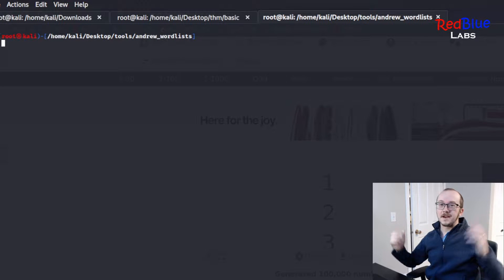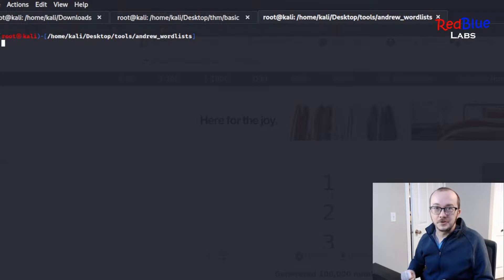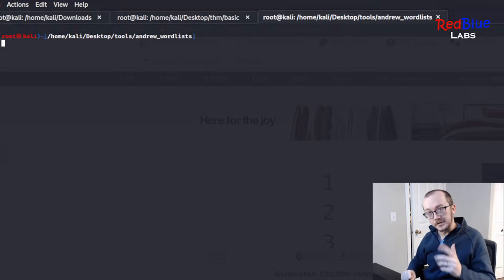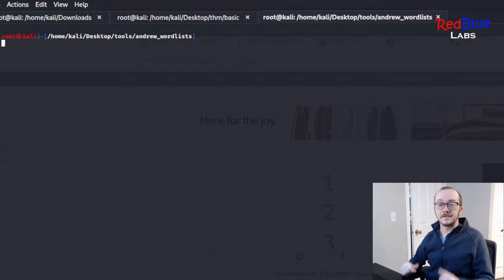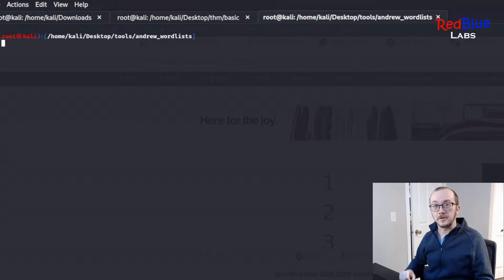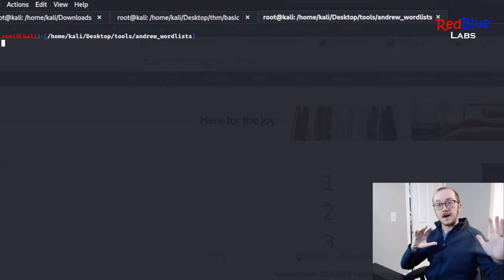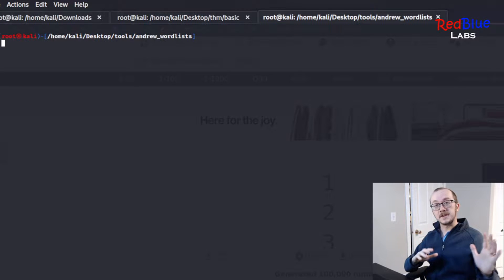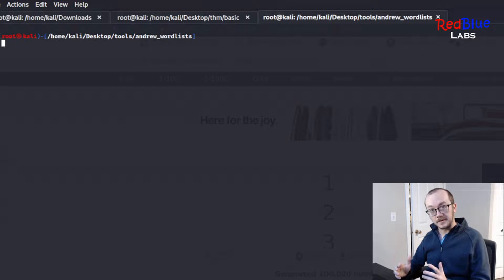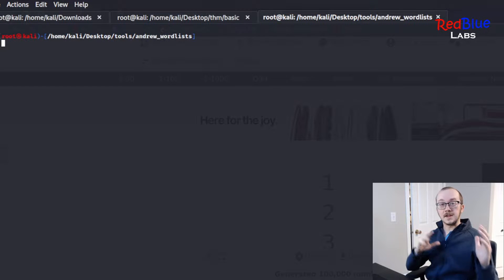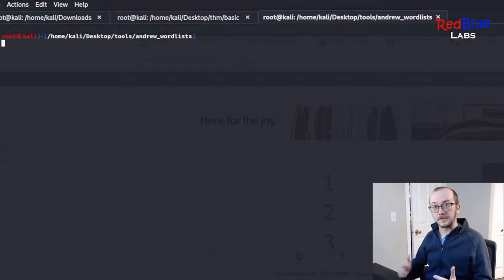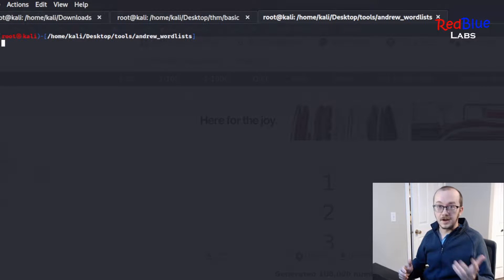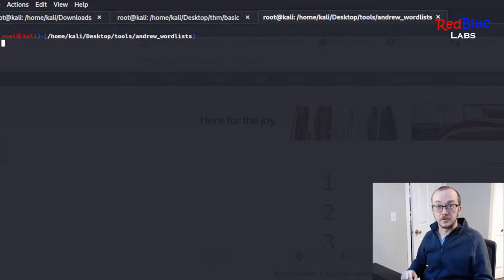Hey, hey, happy hackers, my name's Andrew, this is RedBlueLabs, and today in this video I'm going to be showing you how to do some fuzzing with Zap on an insecure directory object reference, an IDOR vulnerability.